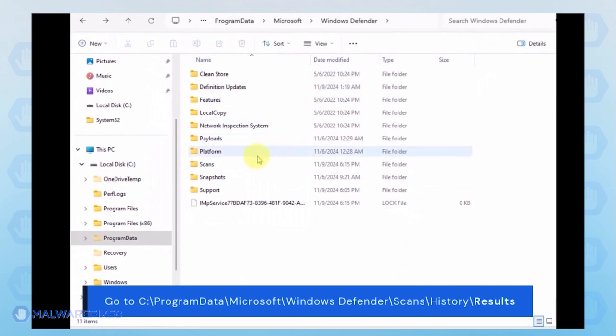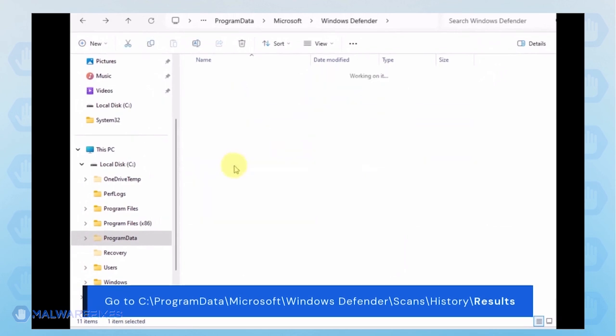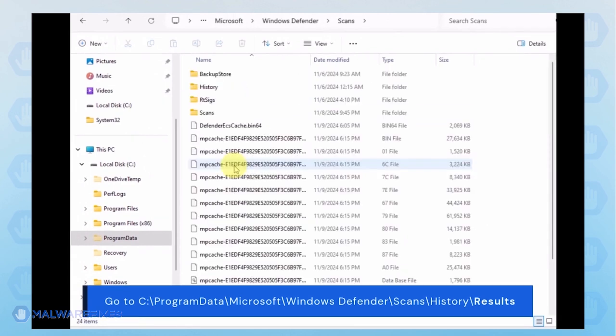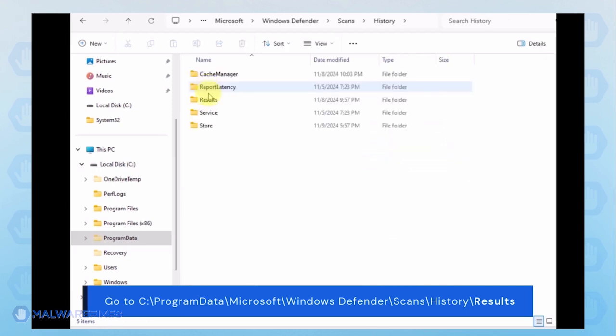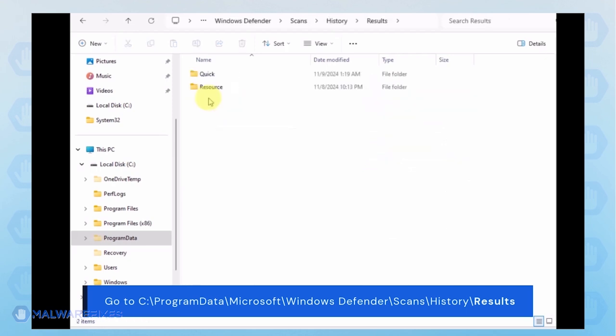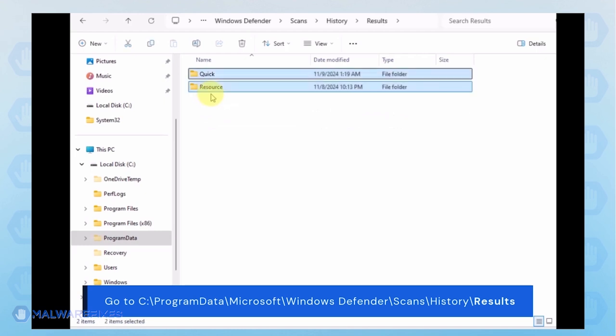Proceed to the Scans folder. And then History. Then Results folder. Delete all items inside it.